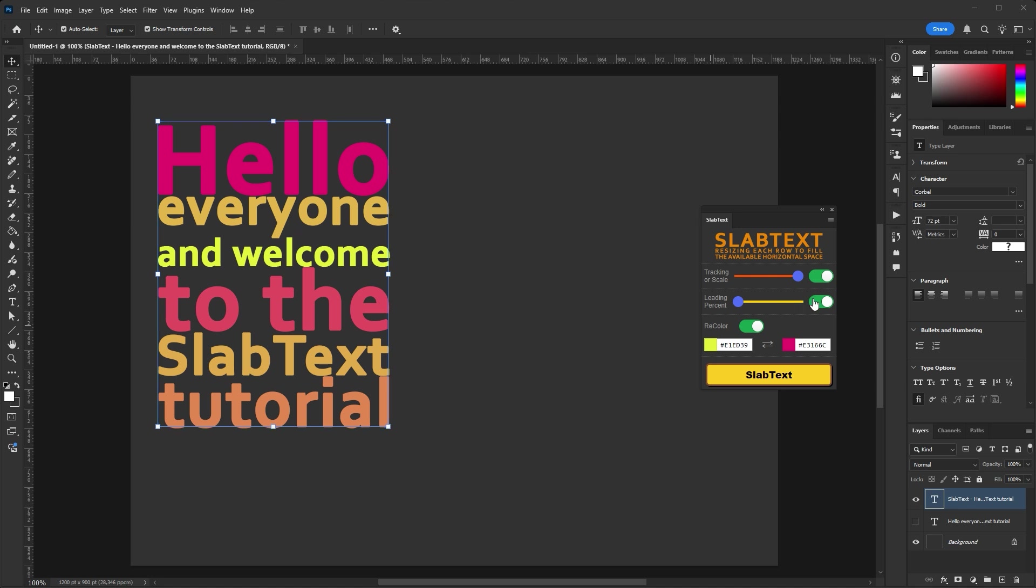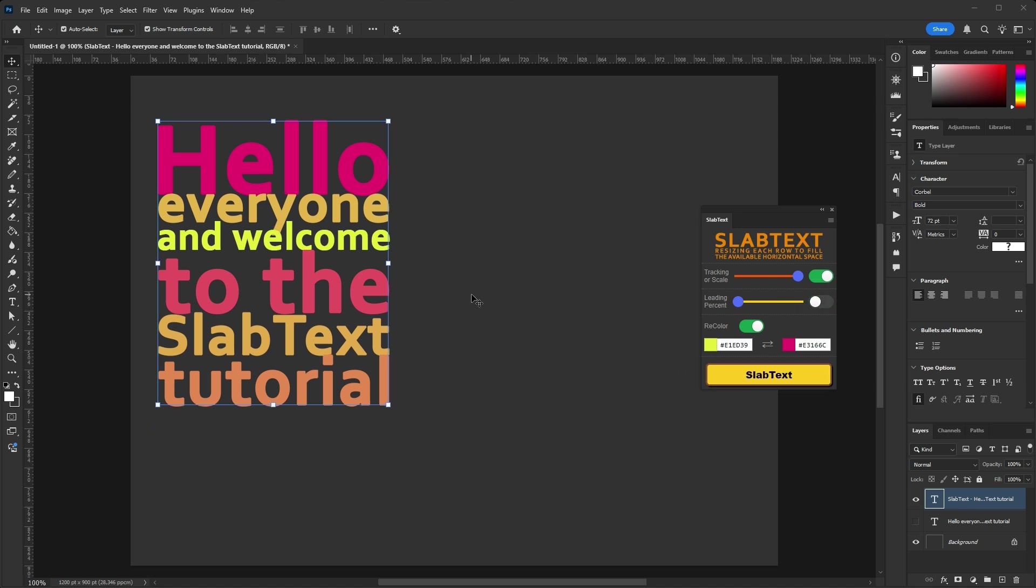There is a switch that enables/disables taking into account the size of the character below the baseline. This allows you to reduce the distance between lines, but line intersections are possible.